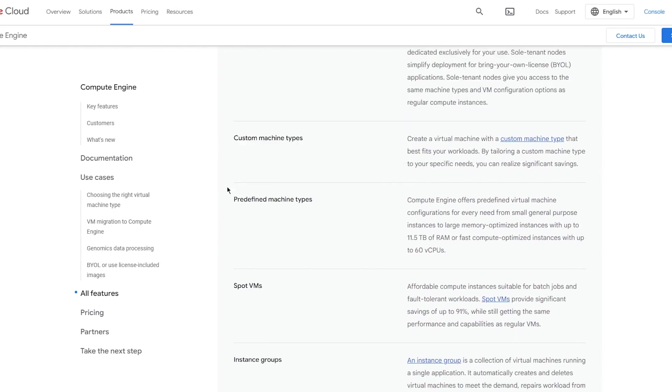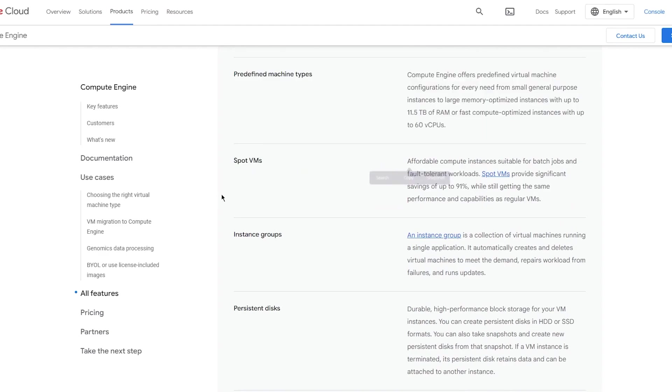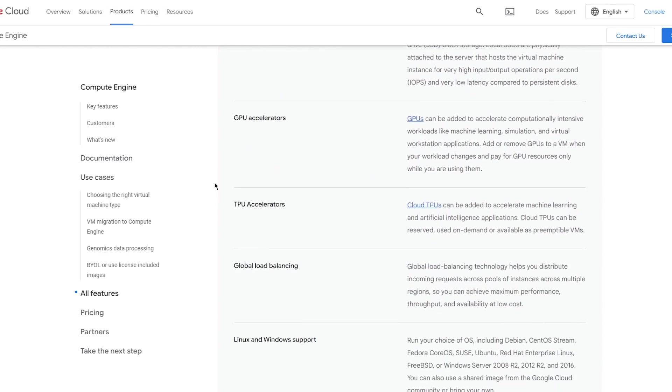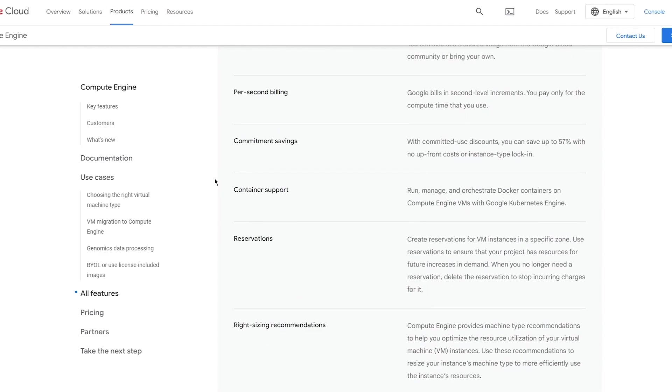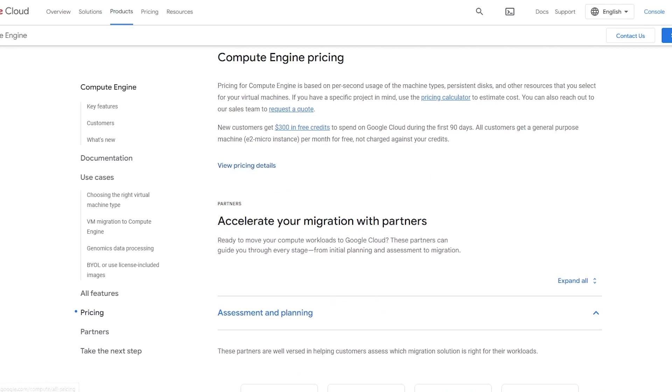You have Confidential VMs, Sole Tenant Nodes, Custom Machine Types, Predefined Machine Types, Spot VMs, Instance Groups, Persistent Disks, Local SSDs, Accelerators, and a smithering of other features. There's tons and tons of stuff that goes on.